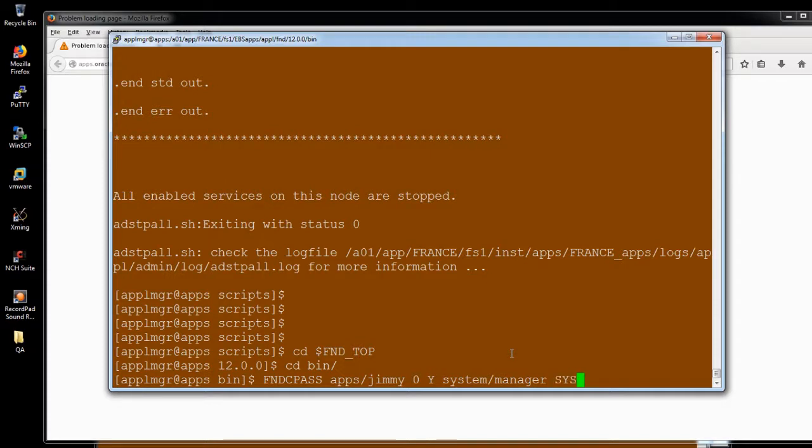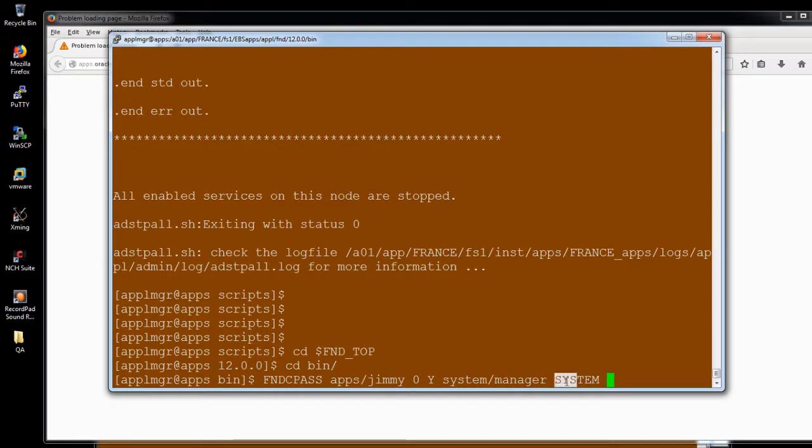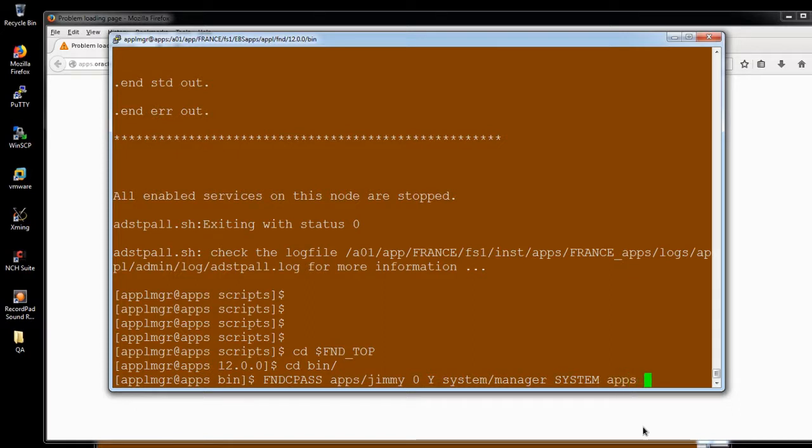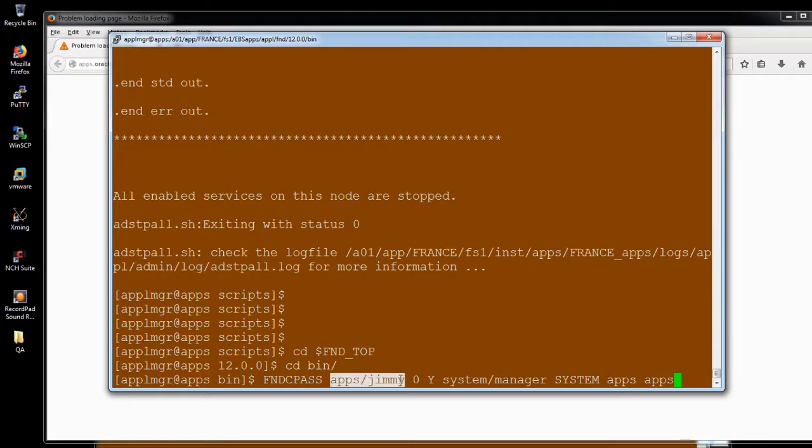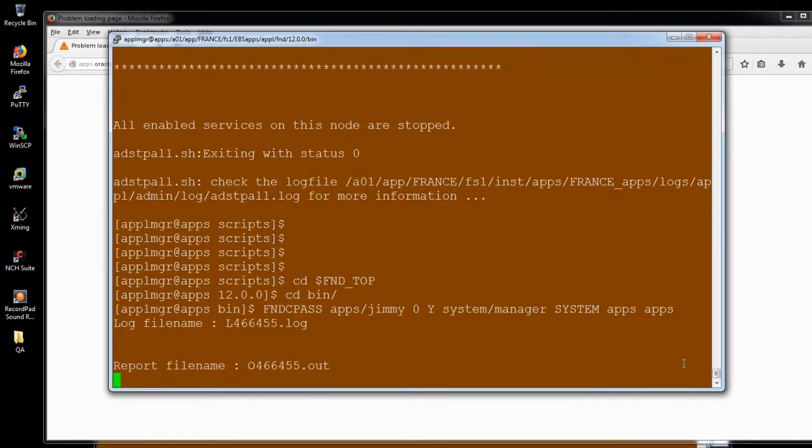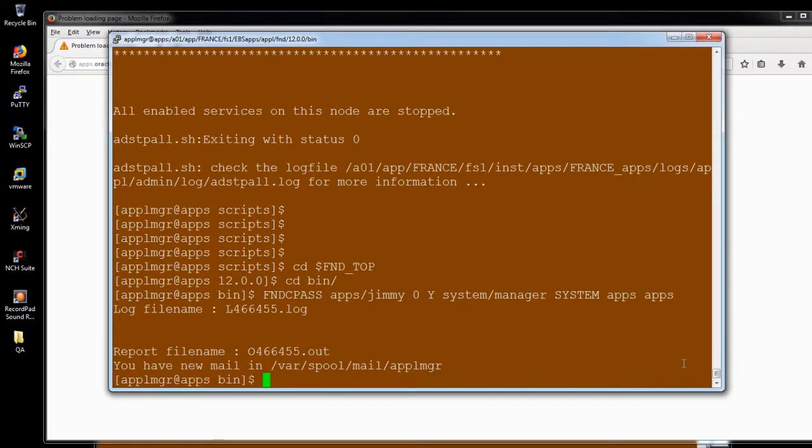And system, which is the mode what you're using. System mode is especially for the special users, for apps and applsys like that. So that only I'm using the system. Apps, and the new password is apps. My previous password is Jimmy and my new password is apps. I'm going to enter it. The password has been changed successfully.